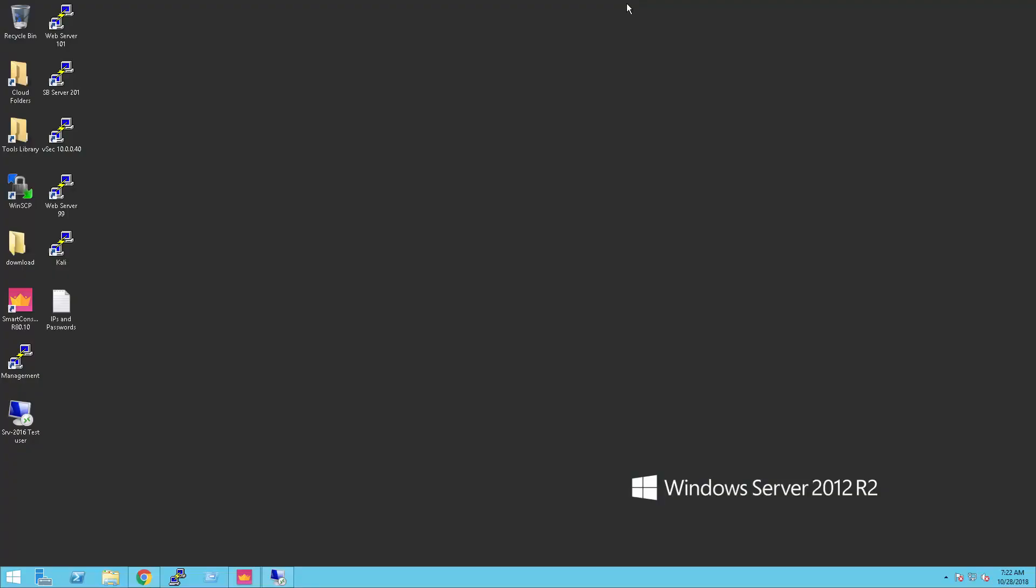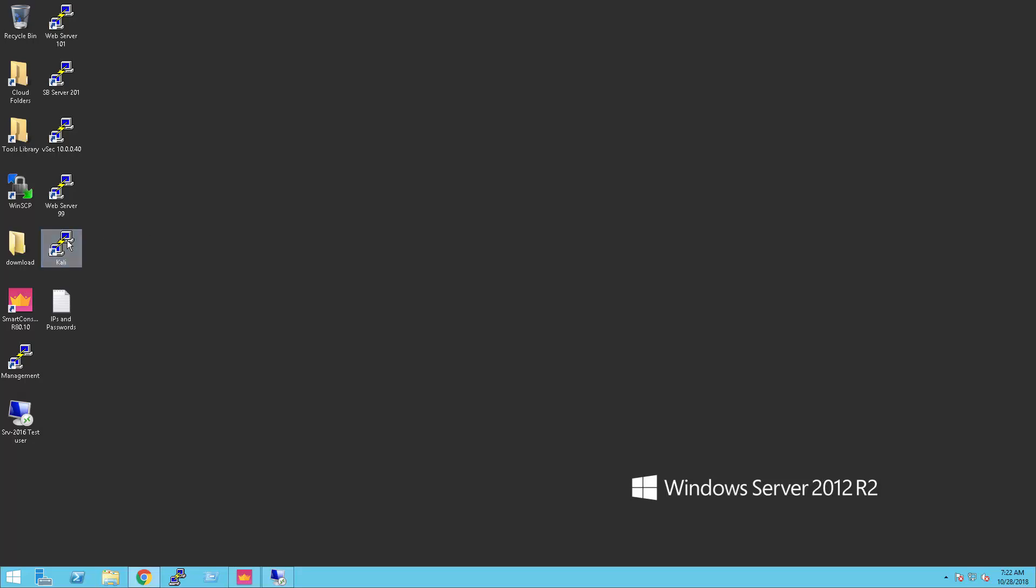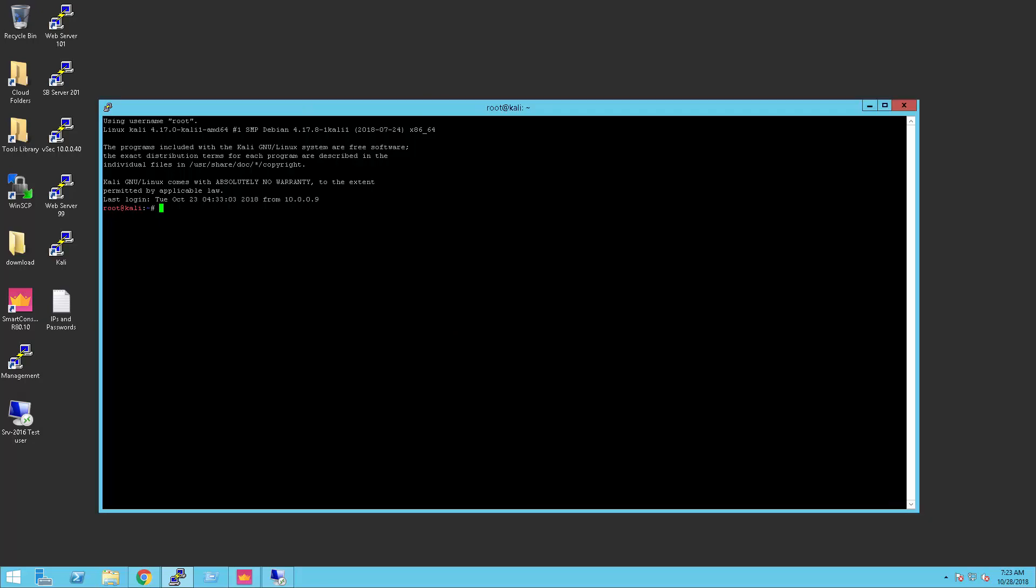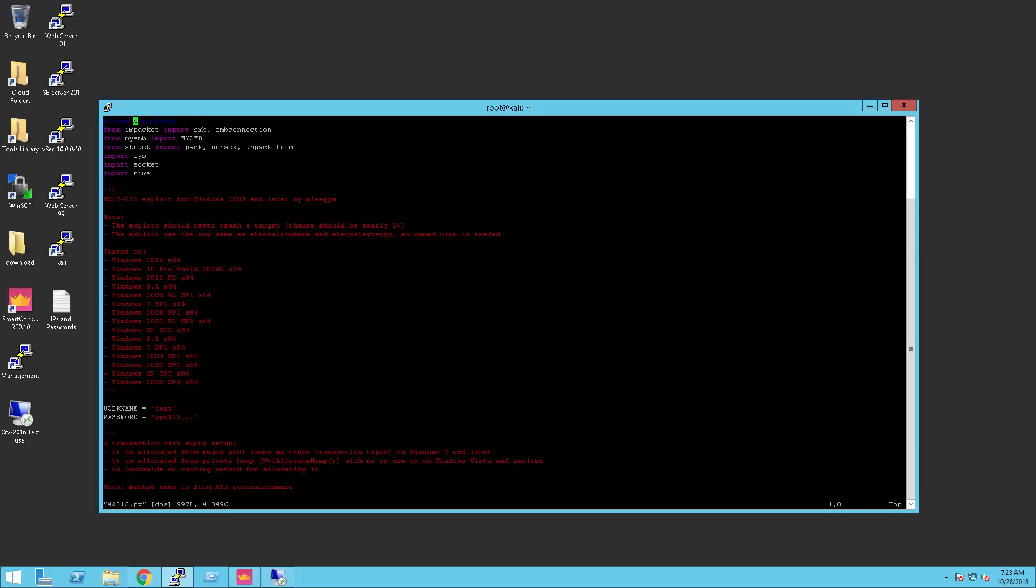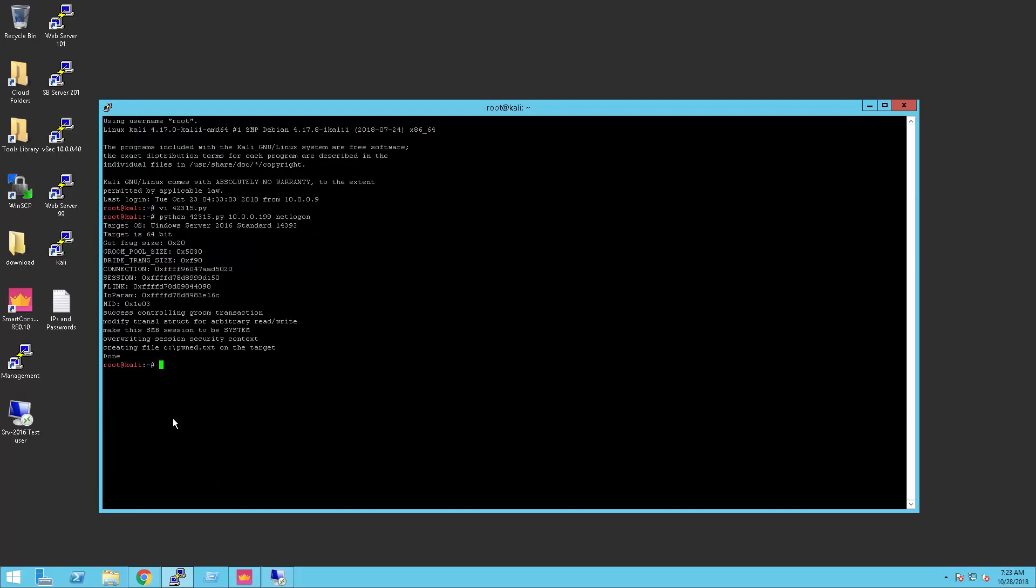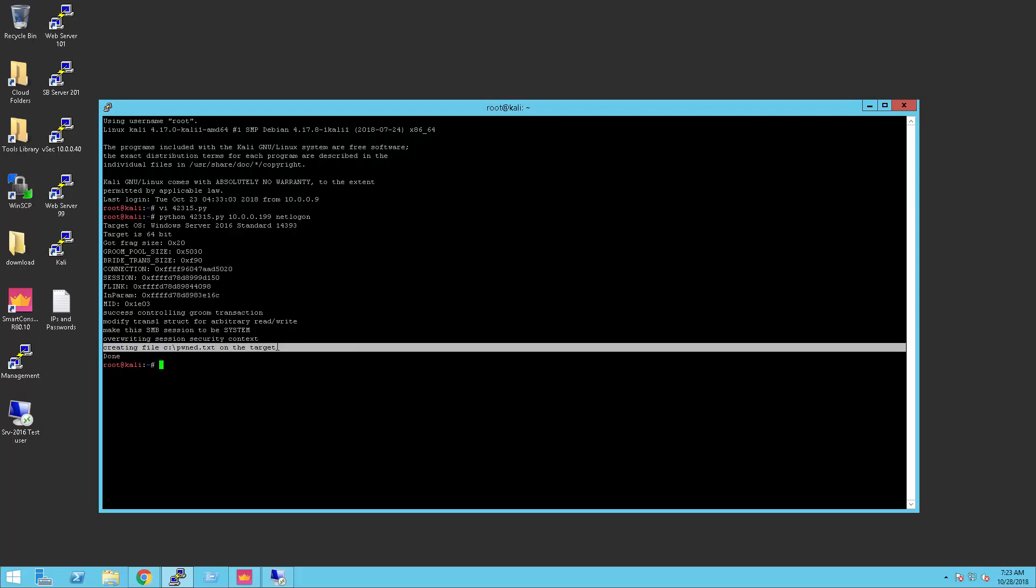Let's try to use the EternalBlue exploit from the Kali server that is on the same VLAN broadcast domain as the 2016 server. I will open an SSH session to the Kali Linux VM. I want to check first that the script used a non-privileged test user. Now, we are ready to run the exploit. From the message that we get, we see that we succeeded in our task. The text file was created on the 2016 C drive.